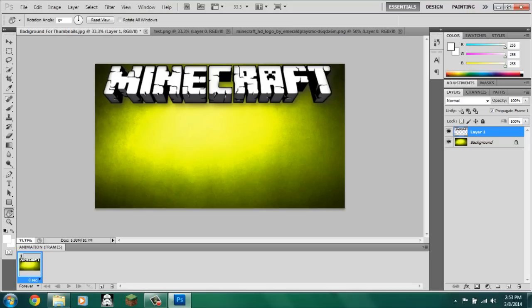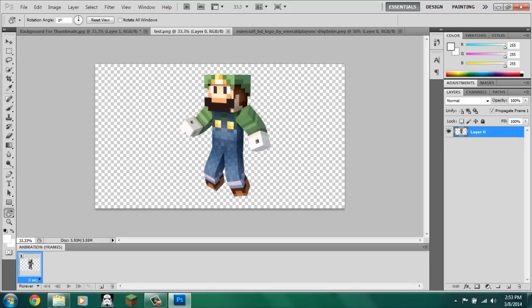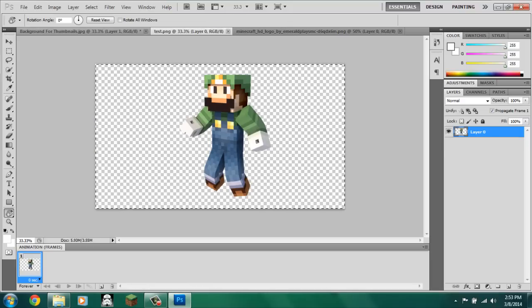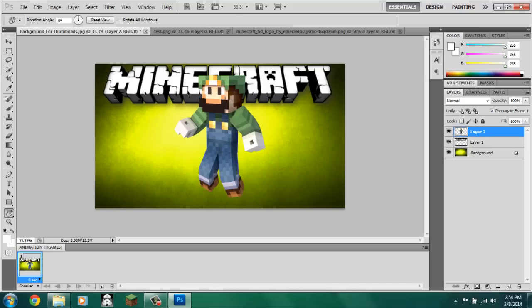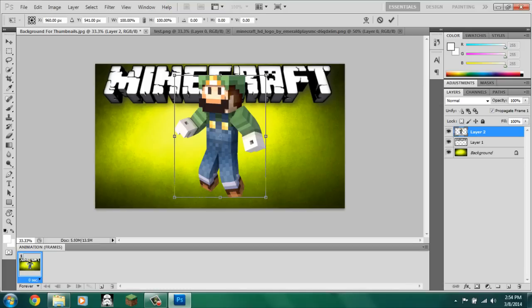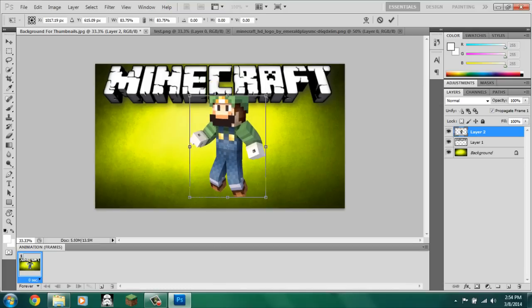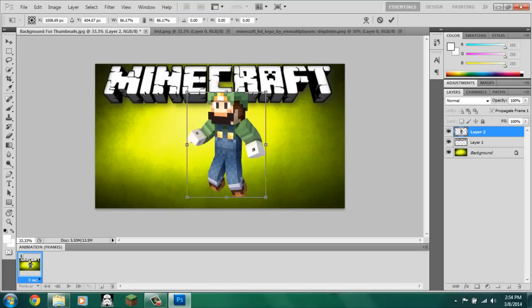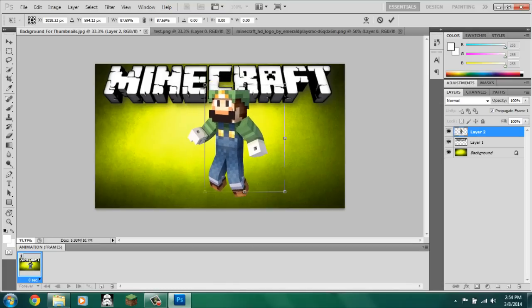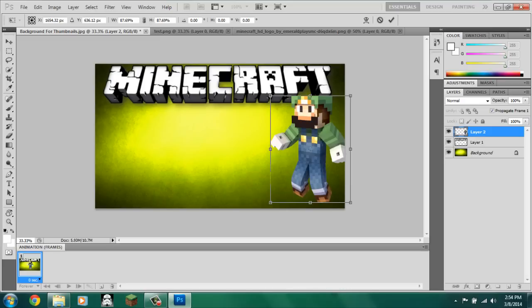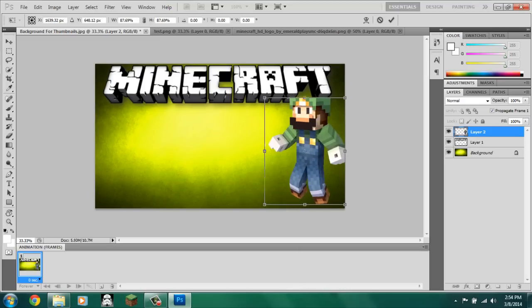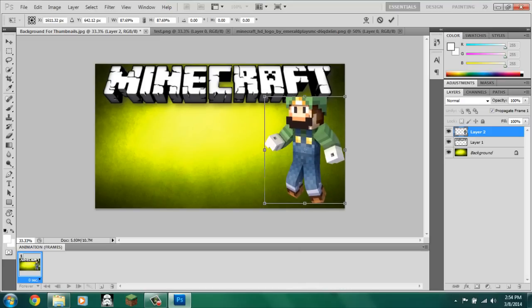And then, control A, control C, control V. Now, you got your skin in. Control T. And then, shift, drag the corner. And, this is a pretty decent size. And, you know, you can put it right over here. Press enter.